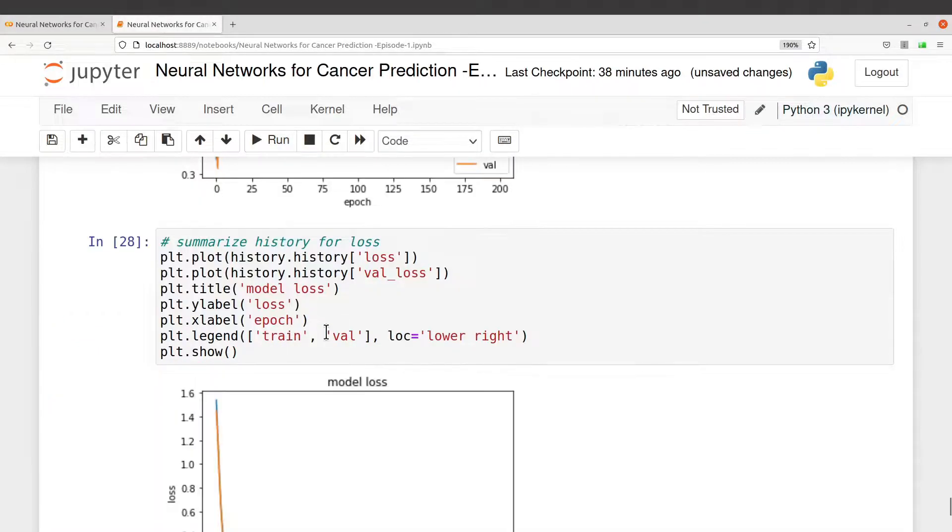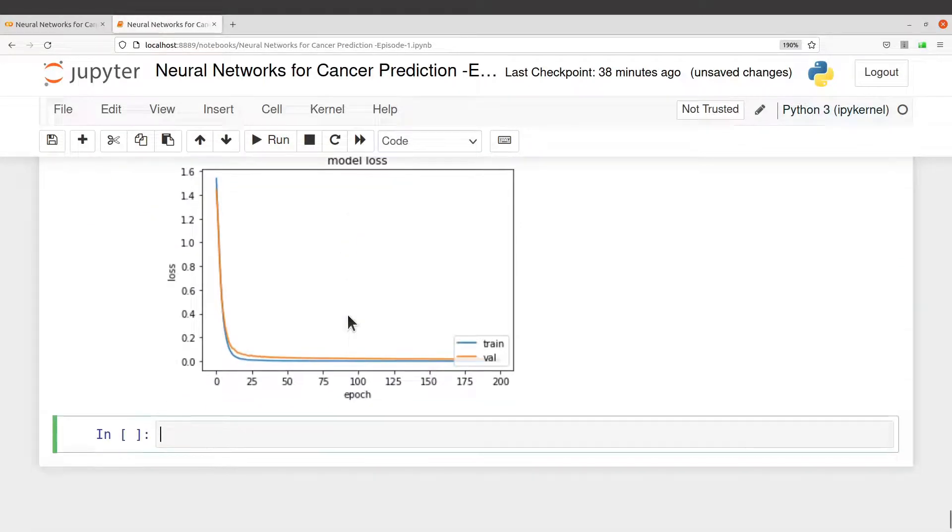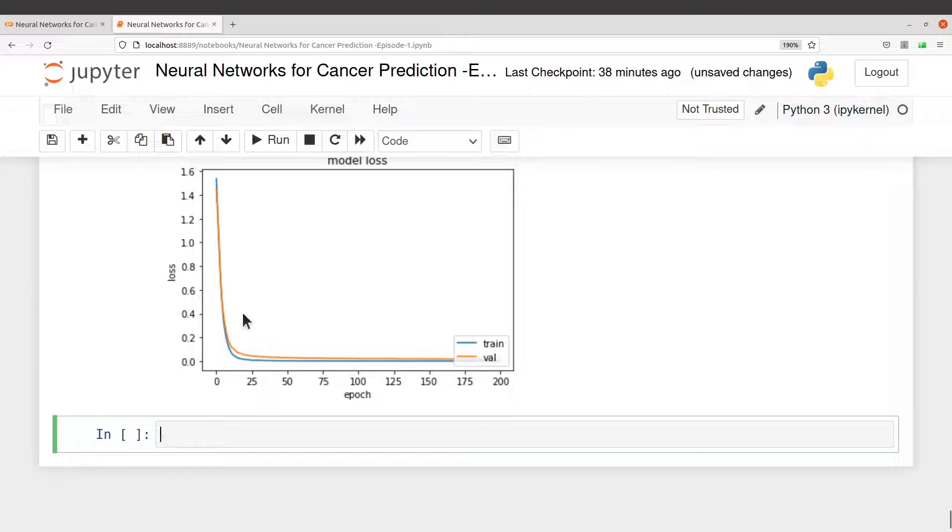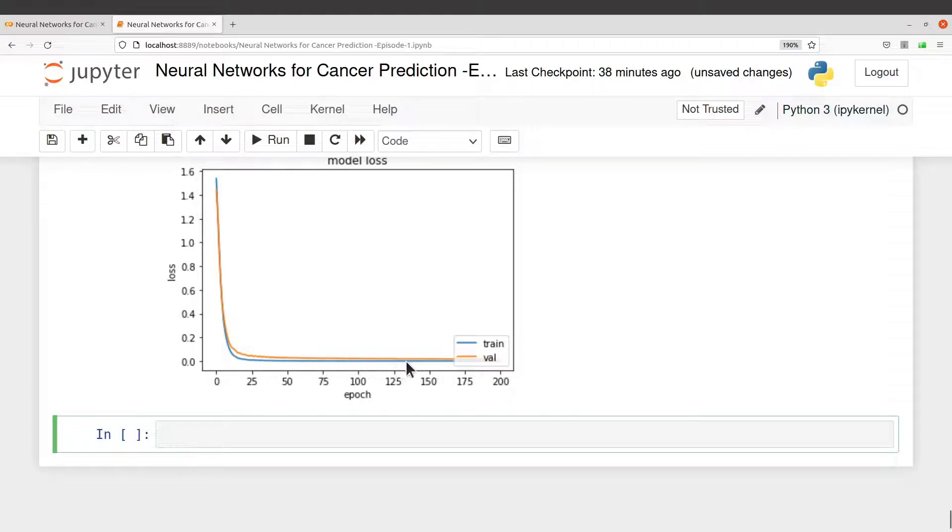Let's run this to check the loss. Perfect. So here you see that the loss also kind of reduces and then it becomes constant. So this is also good for us.